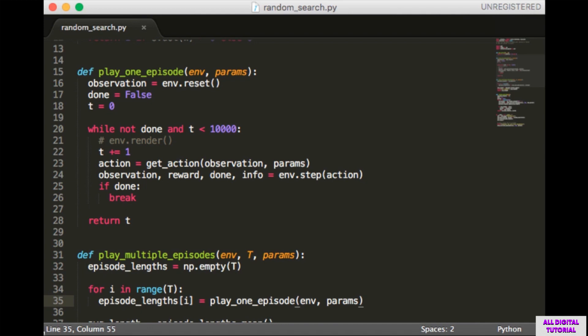I've commented out the env.render function. If you call this, a window will pop up and you'll be able to see a video of the episode as it's being played. This makes the script run much slower, so we won't do it, but you're encouraged to turn it on if you want to see what it looks like.